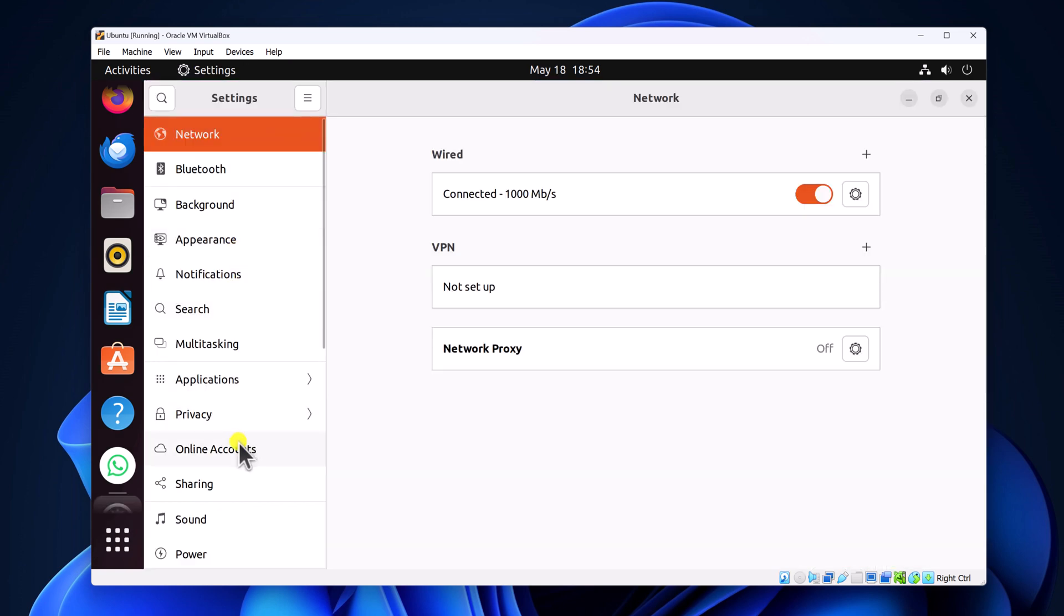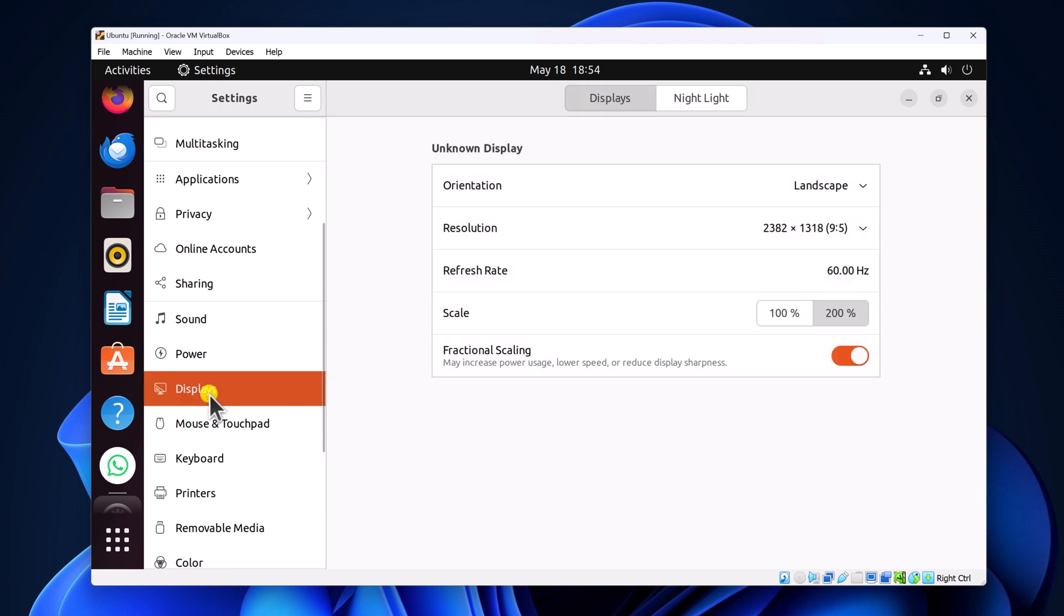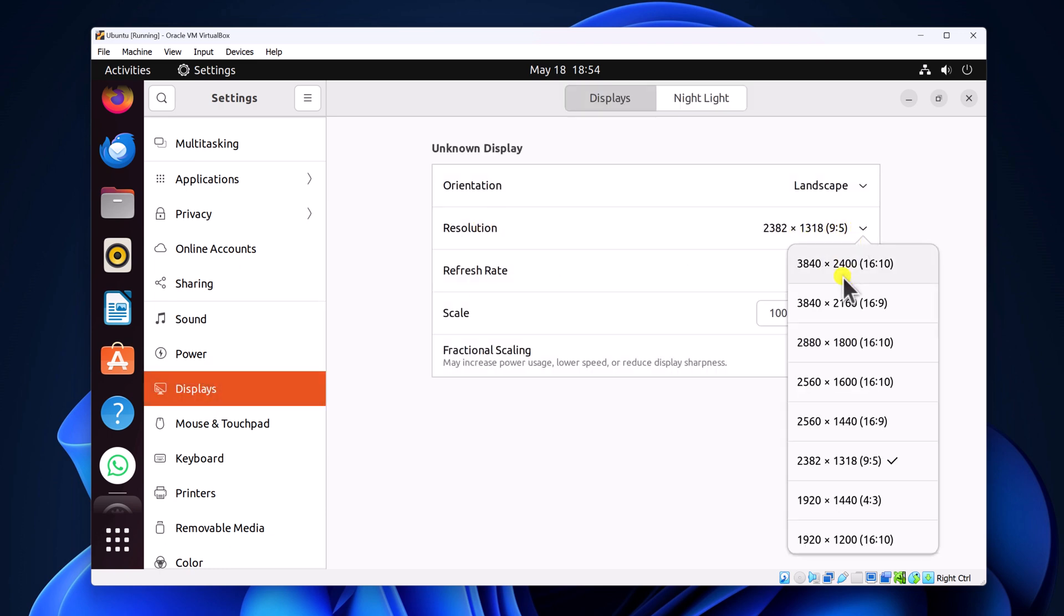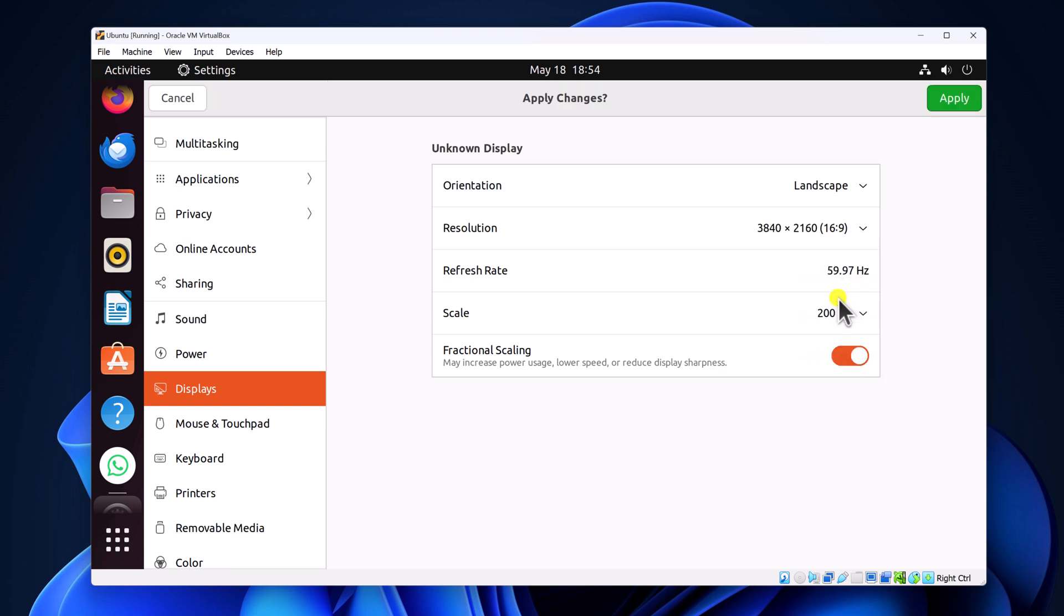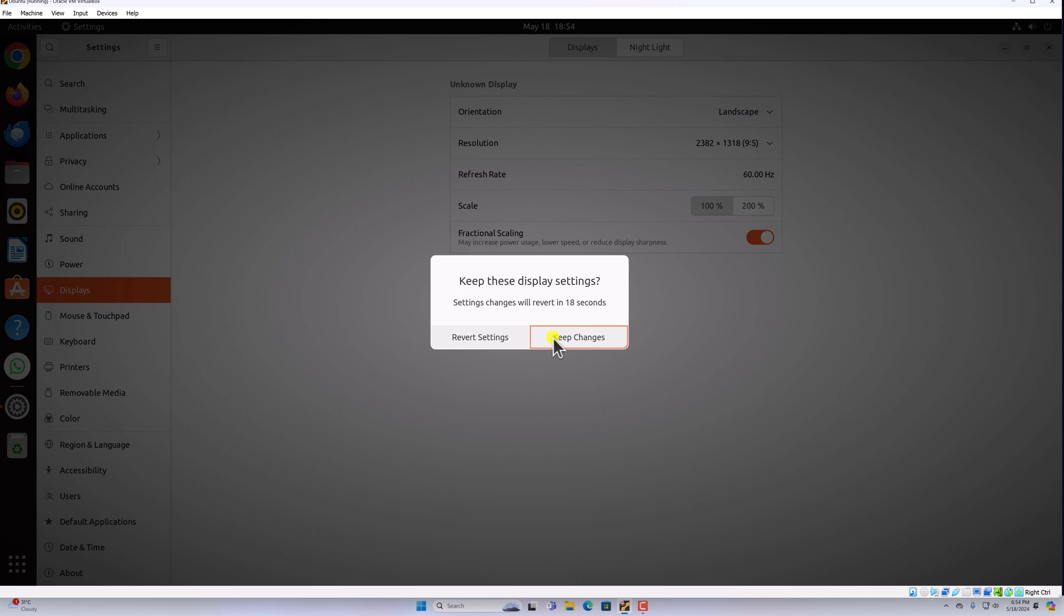Now scroll down and click on display option. From the resolution drop down menu, simply select your preferred resolution, then click on apply button and click on keep changes.